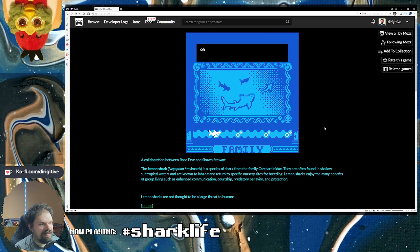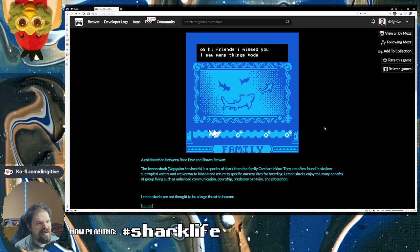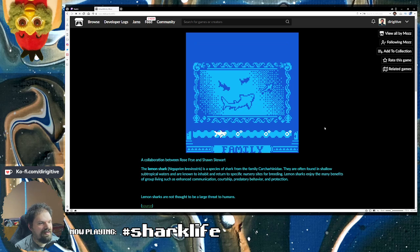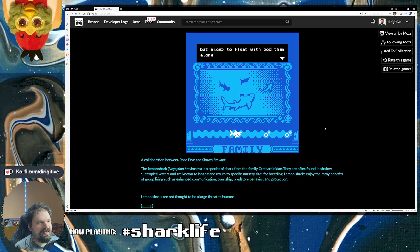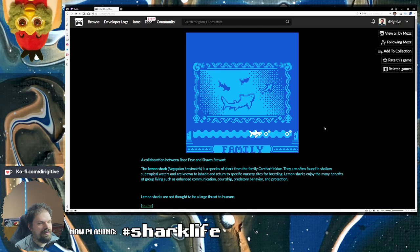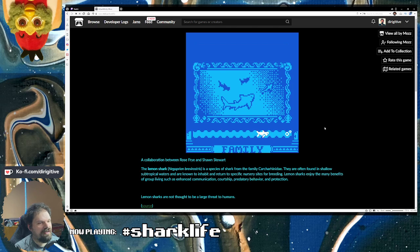Oh, family. Oh, hi, friends. I missed you. I saw many things today. But nicer to float with pod than alone. Everyone needs a pod. Even little shark.